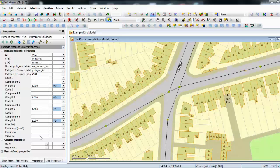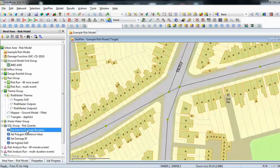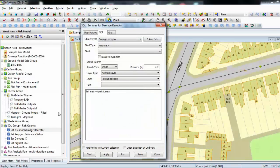The other item of data we need for our risk calculation is the area of the property. This isn't a compulsory item — if we don't know area information we can just use an absolute value for the damage receptors. But in this particular case we can get a much more precise answer by attributing an area to our damage receptor. The area will be the area of our property, so the larger the property the more risk there is of higher damage. We can use our SQLs again to do this — setting the area of the damage receptor based on the area of the porous polygon it sits within.